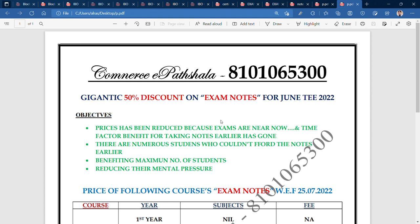The third reason is that more students will be covered. The fourth reason is to reduce the mental stress and pressure for students who have not studied from years ago — they won't need to panic. The notes are available. You can purchase them and study. In your examination, you will get 70 to 80% marks if you use them.